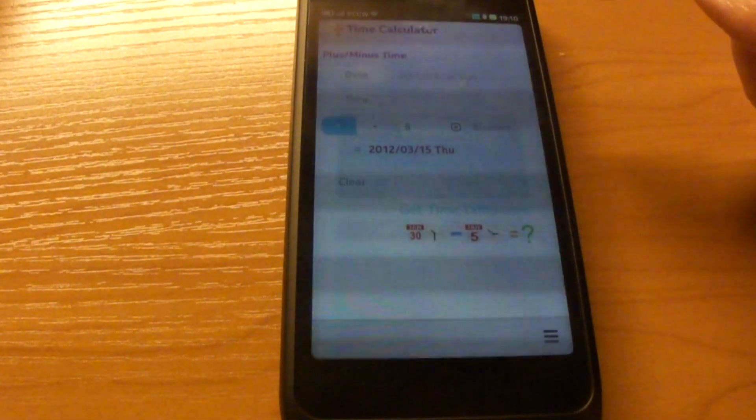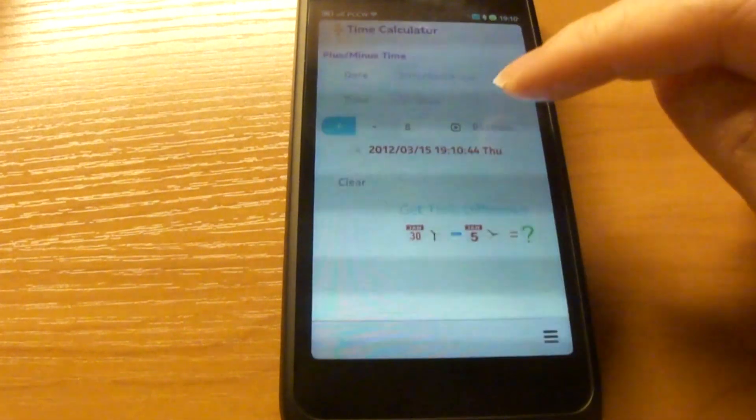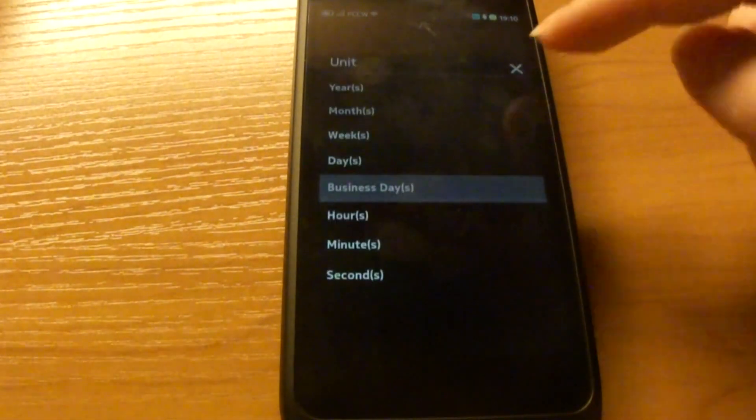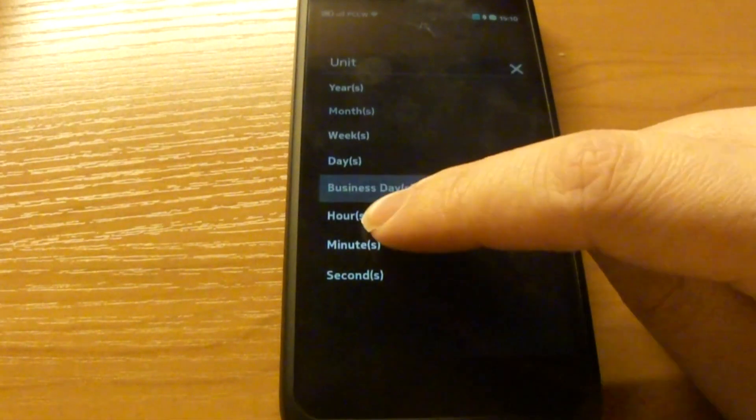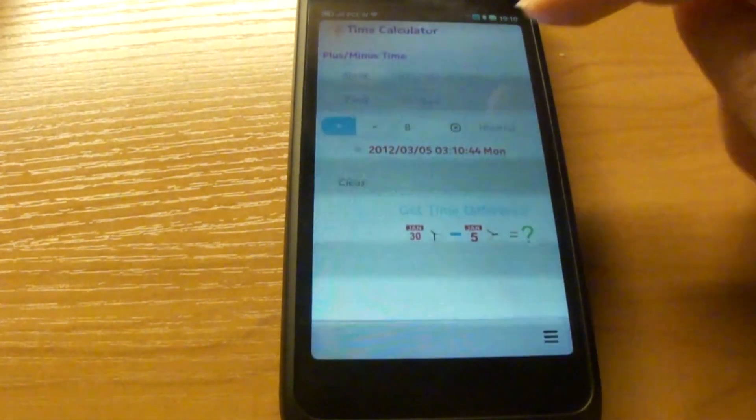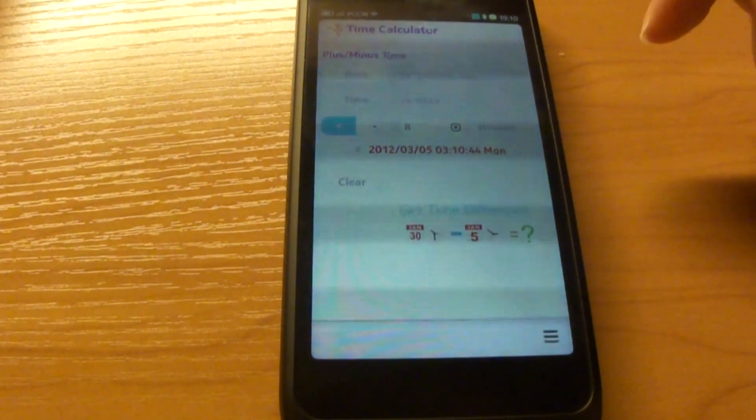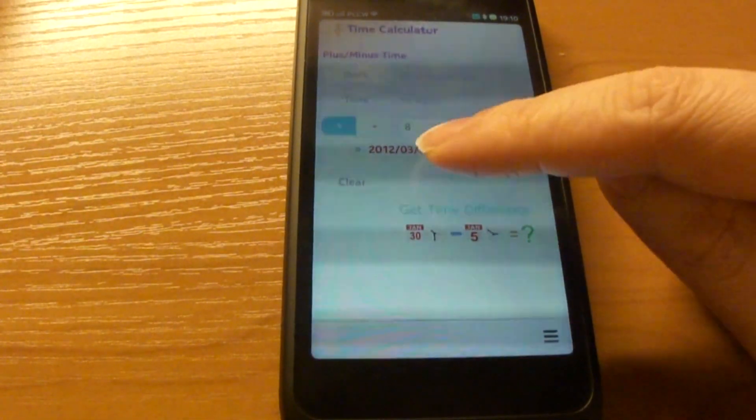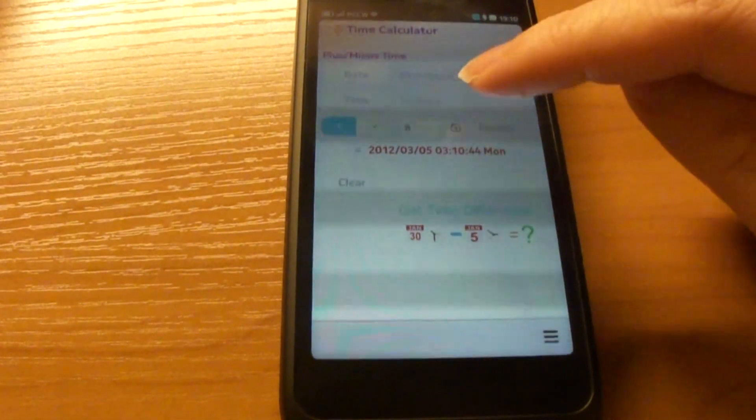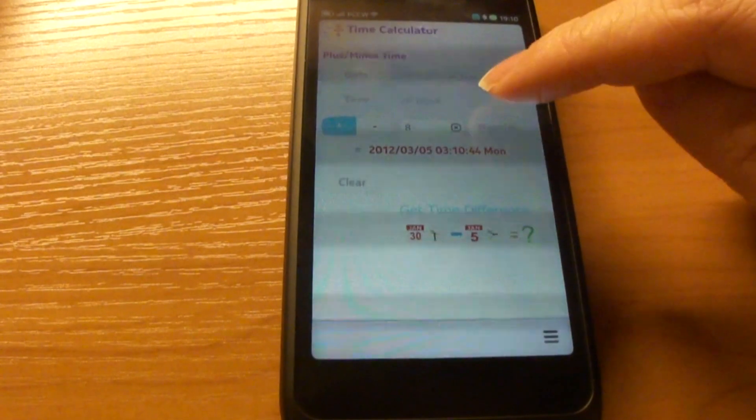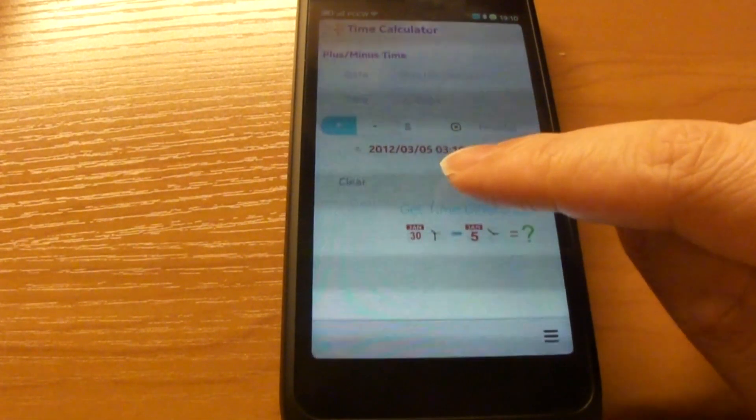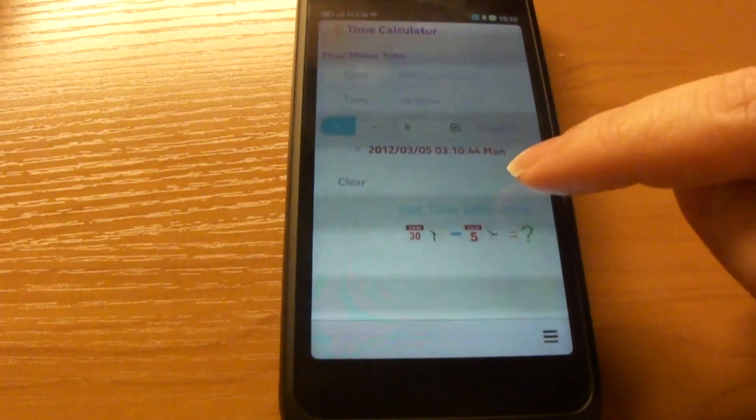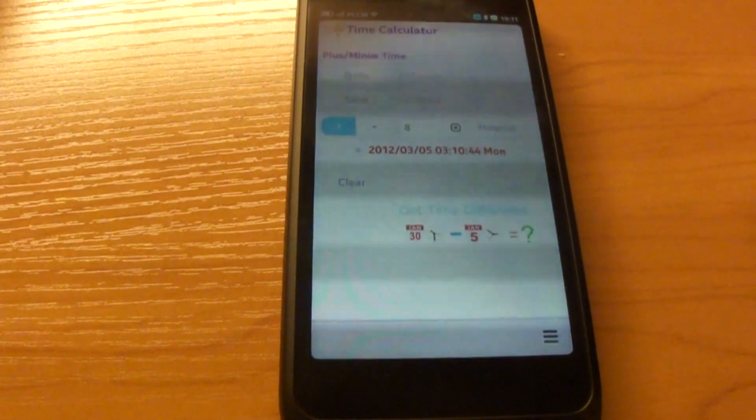You can also select a time value and select another time unit, for example, 8 hours. 8 hours from 7:10 PM is 3:10 AM the next day.